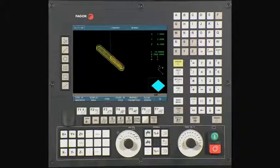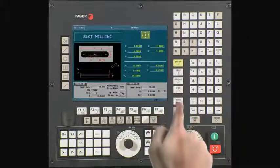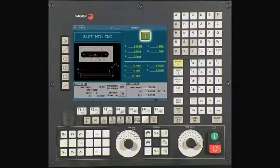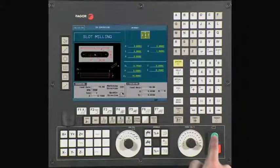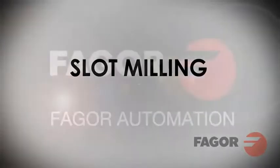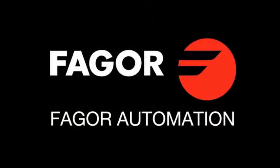To execute the cycle, press escape twice. You will now see that there is a cycle start icon at the top of the screen. Turn down the feed rate to zero and press the cycle start button to begin executing the cycle. This concludes the slot milling example. Please feel free to rewind, pause, and review any part of this video to improve your knowledge of the 8055i MC CNC control.